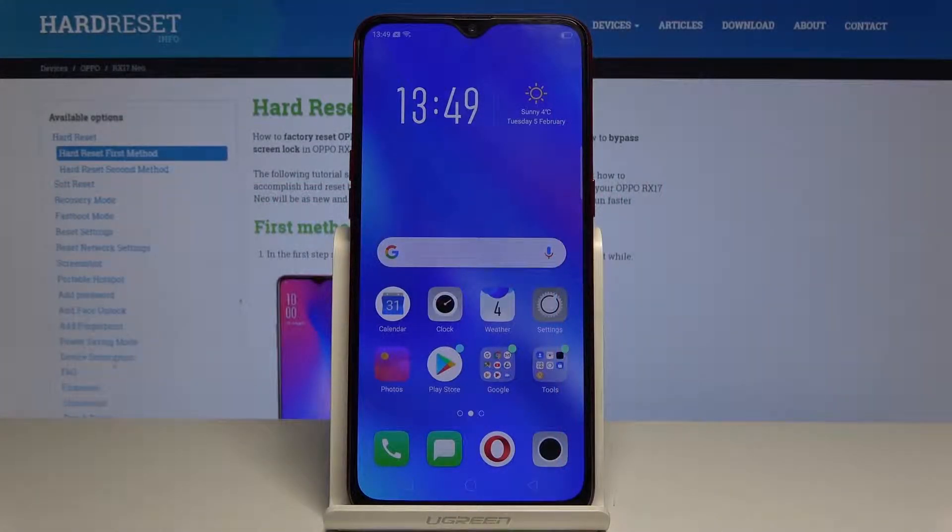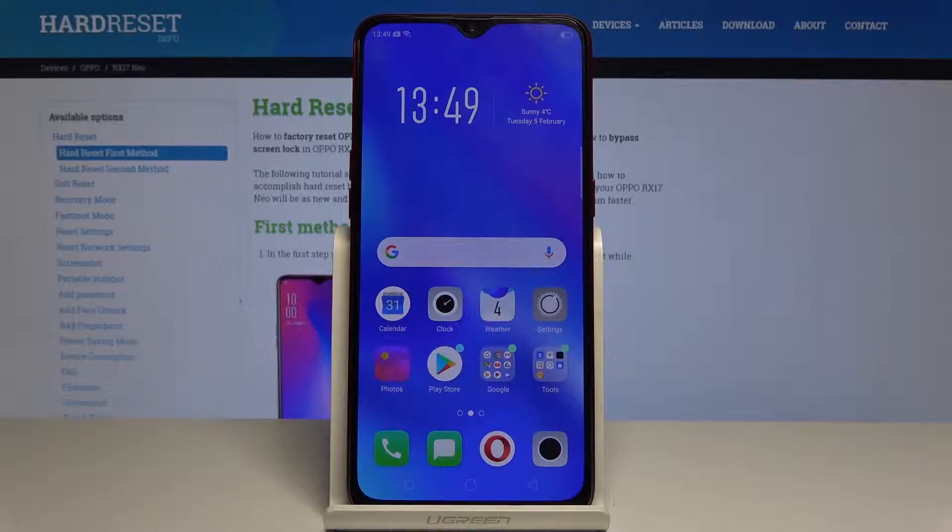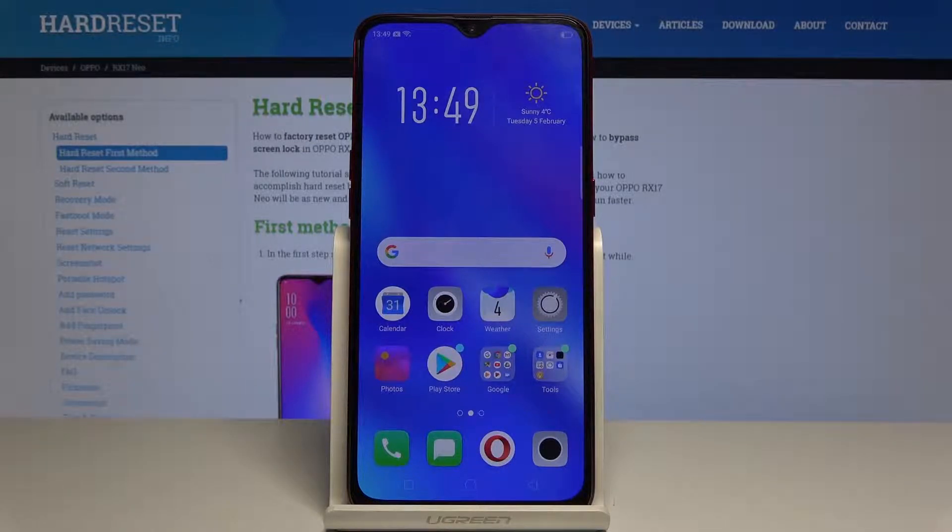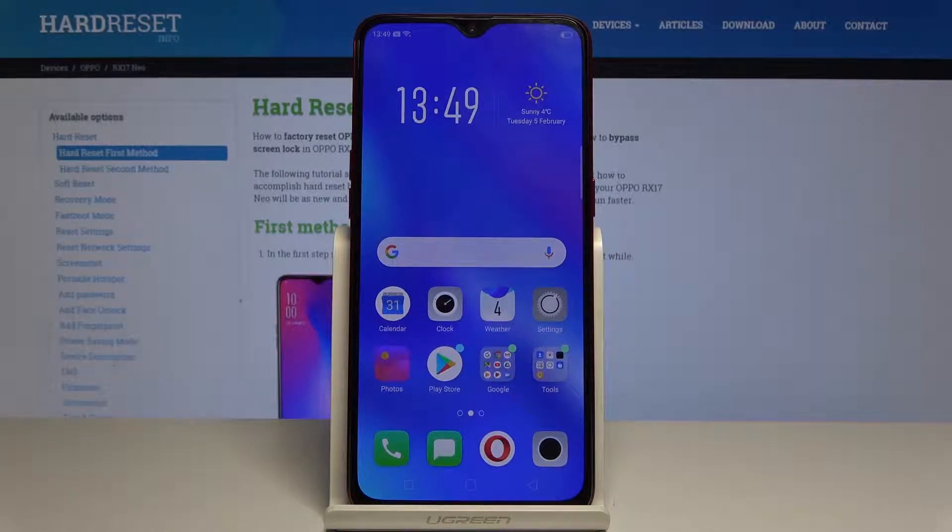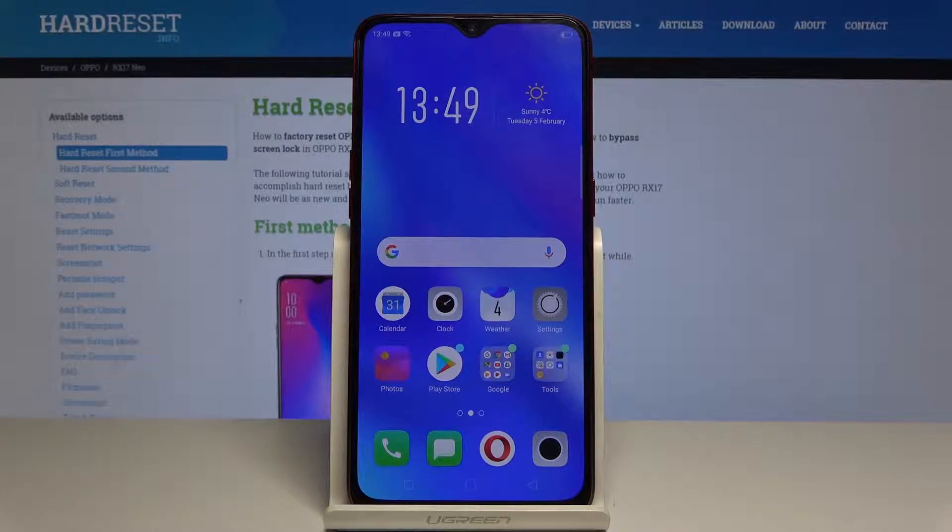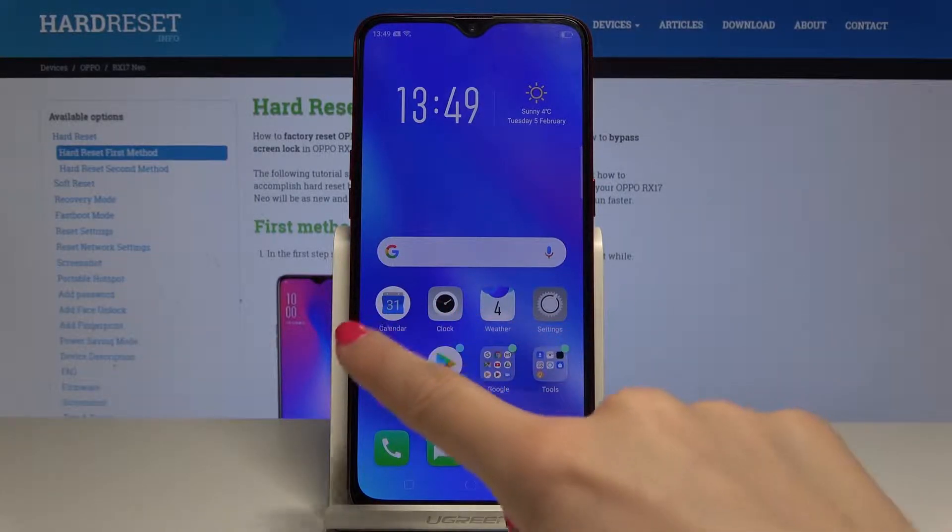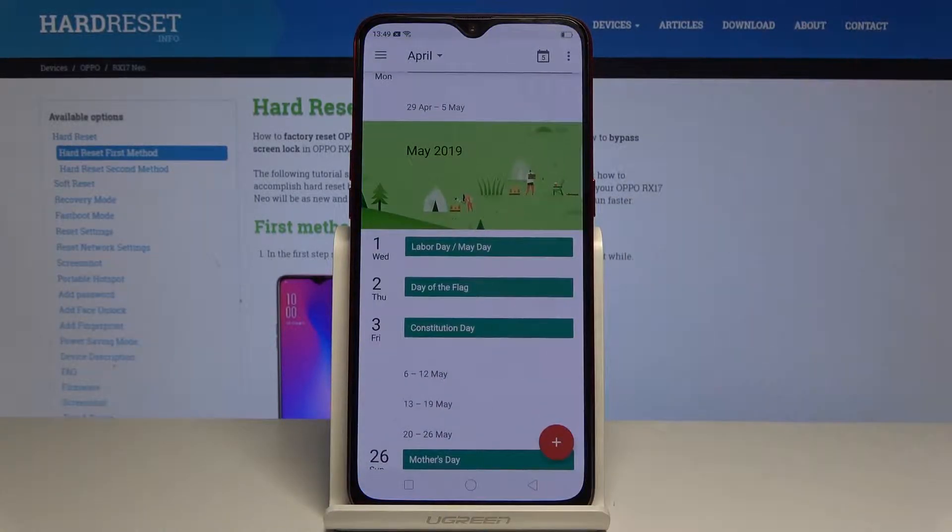Here I have Oppo RX17 Neo and let me show you how to grab a screen on the following device. We have two methods, let's start with the first one but first of all let's open some display that we would like to capture.